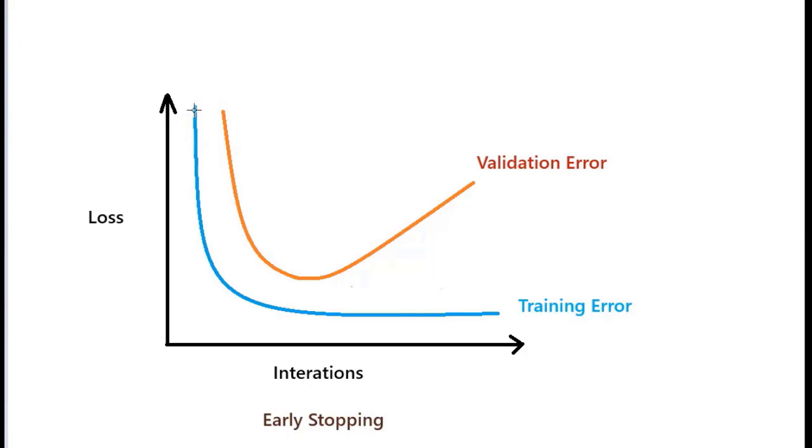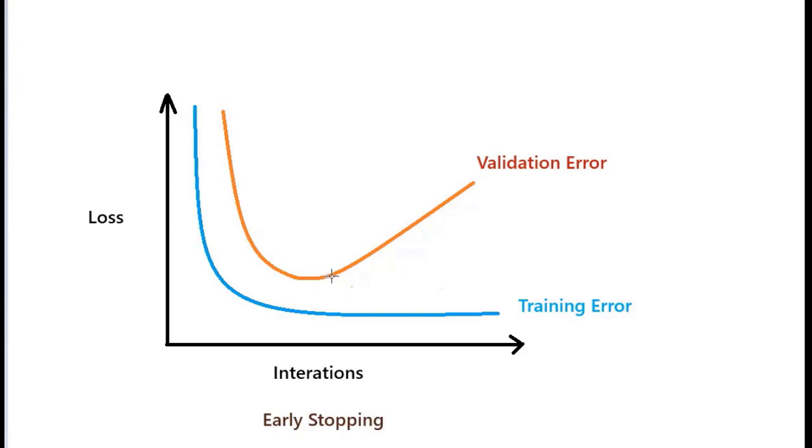In training we can see that loss is decreasing continuously and it is stagnant after a certain number of iterations. But in validation we are getting decreased loss up to some iterations and after that it is increasing drastically.